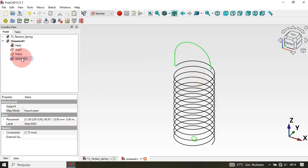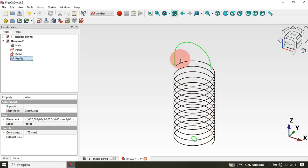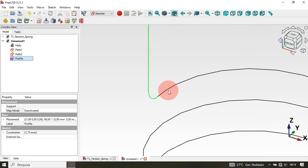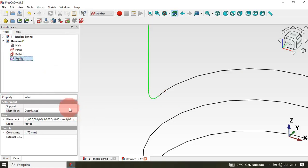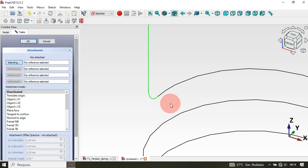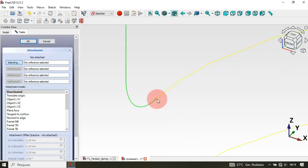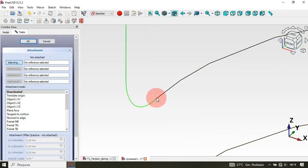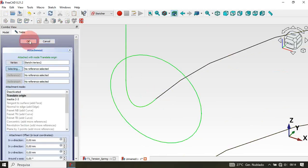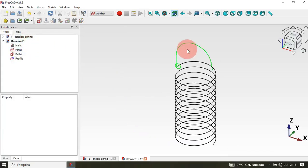Now rename this sketch to 'Profile Sketch'. Also, let's change the attachment of this profile sketch to the vertex of the helix object. Select the Profile Sketch, go to Map Mode and double-click. Zoom in and select this vertex of the helix, then click OK. As you can see, we have this.